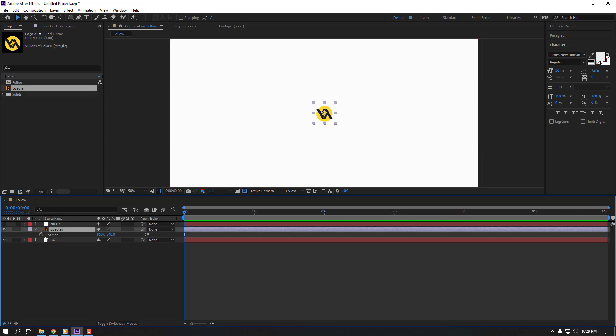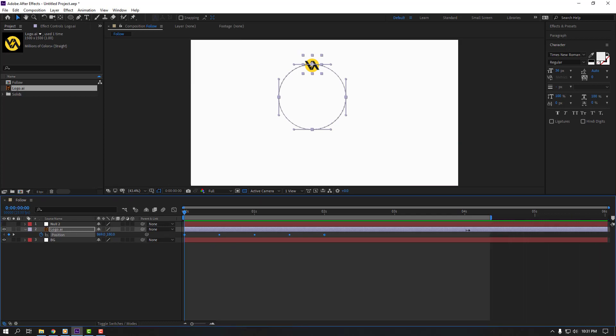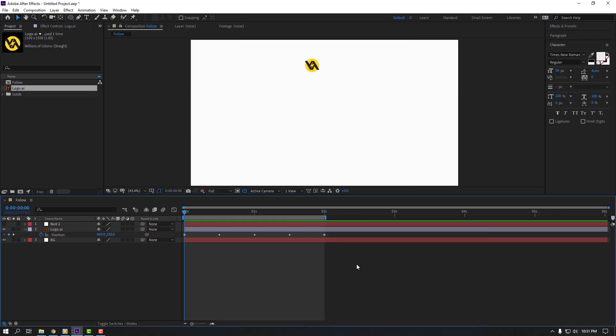Make new position keyframe and ctrl V. Let's select work area for loop animation and let's preview. Nice.